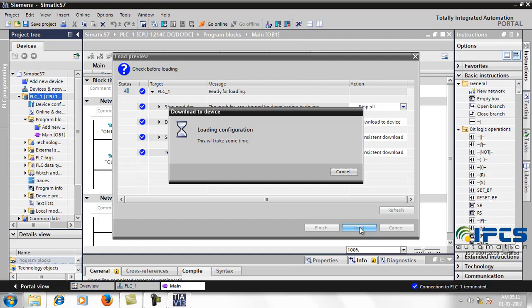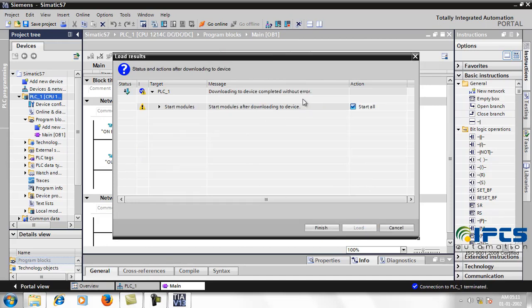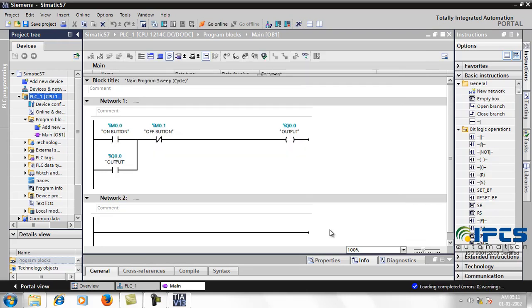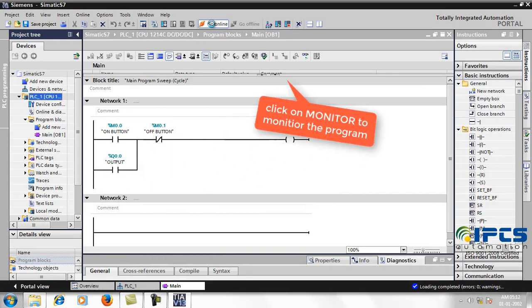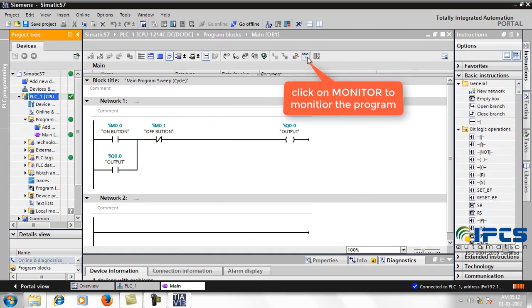It takes a while for downloading the program. Once done, going online. Click on Monitor to monitor the program in software while it is running.